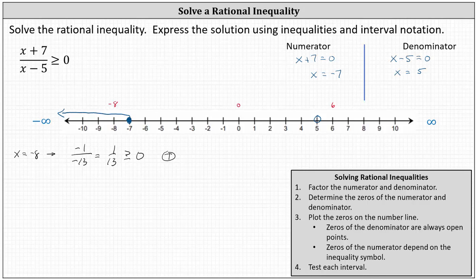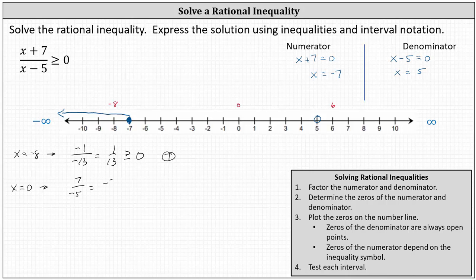Now let's test x equals zero. When x is equal to zero, the numerator is seven and the denominator is negative five, giving us negative seven-fifths. Negative seven-fifths ≥ zero is false — negative seven-fifths is not greater than or equal to zero. Therefore, the entire interval in the middle is false, and we do not shade that interval.